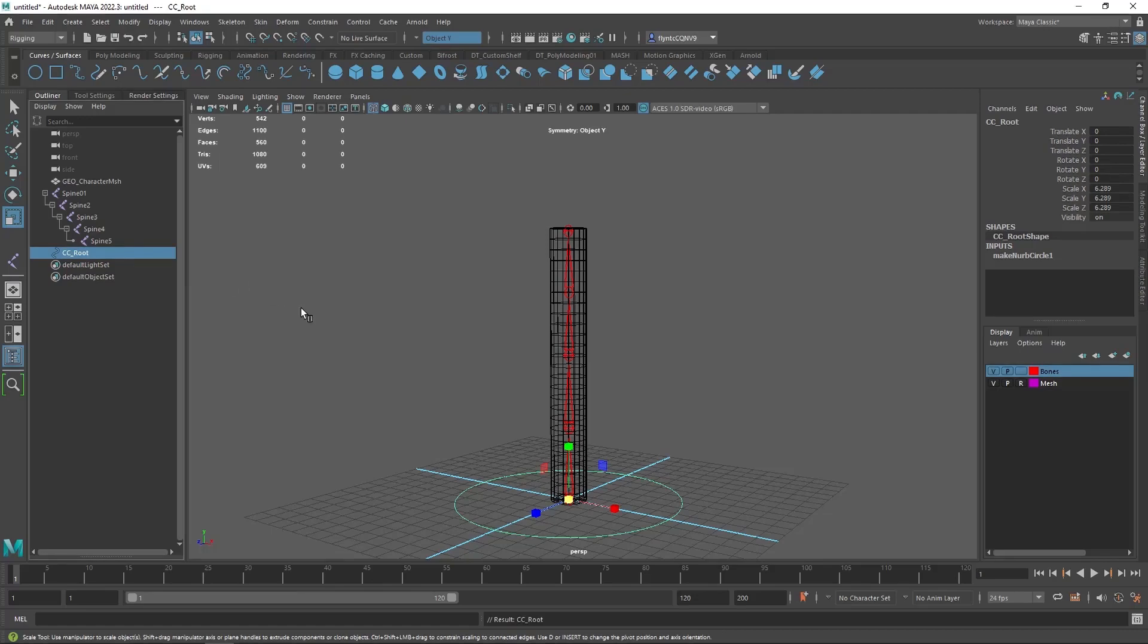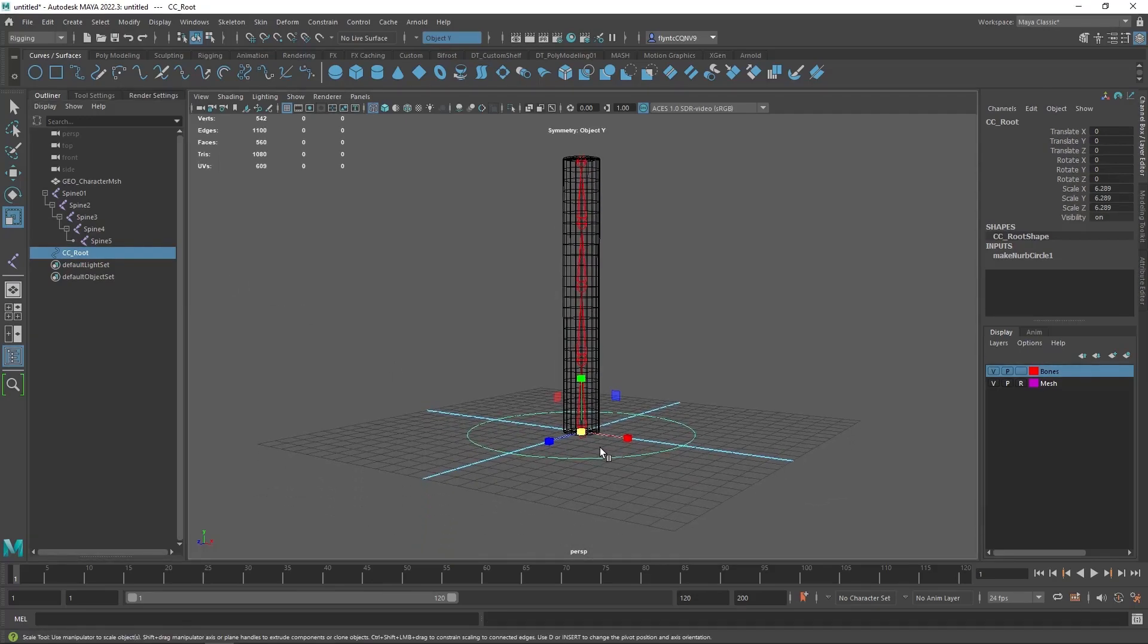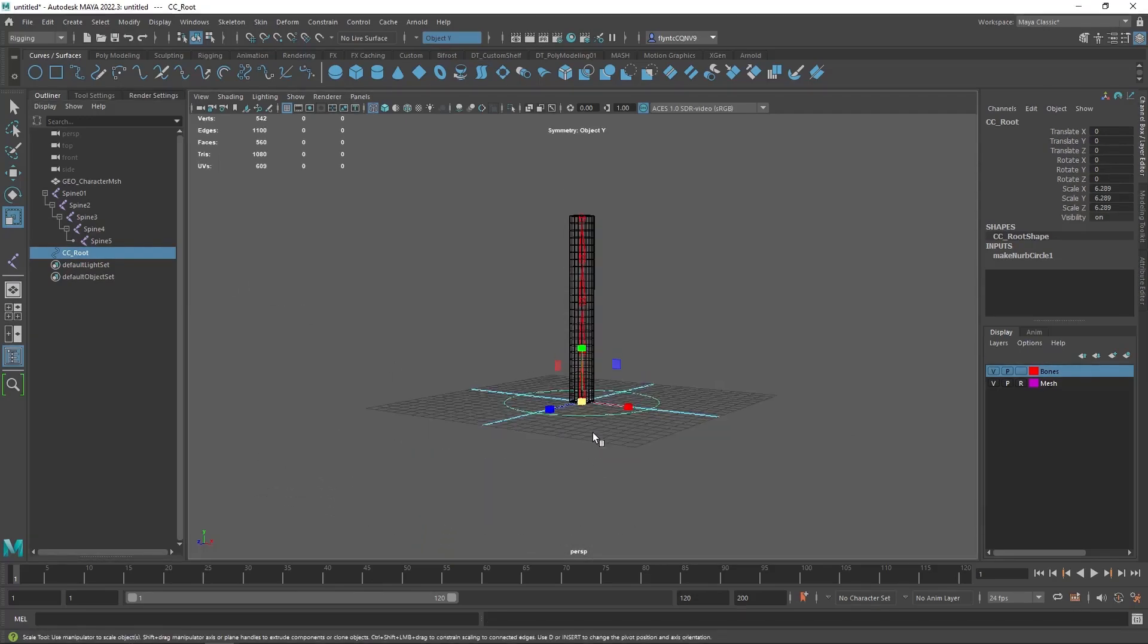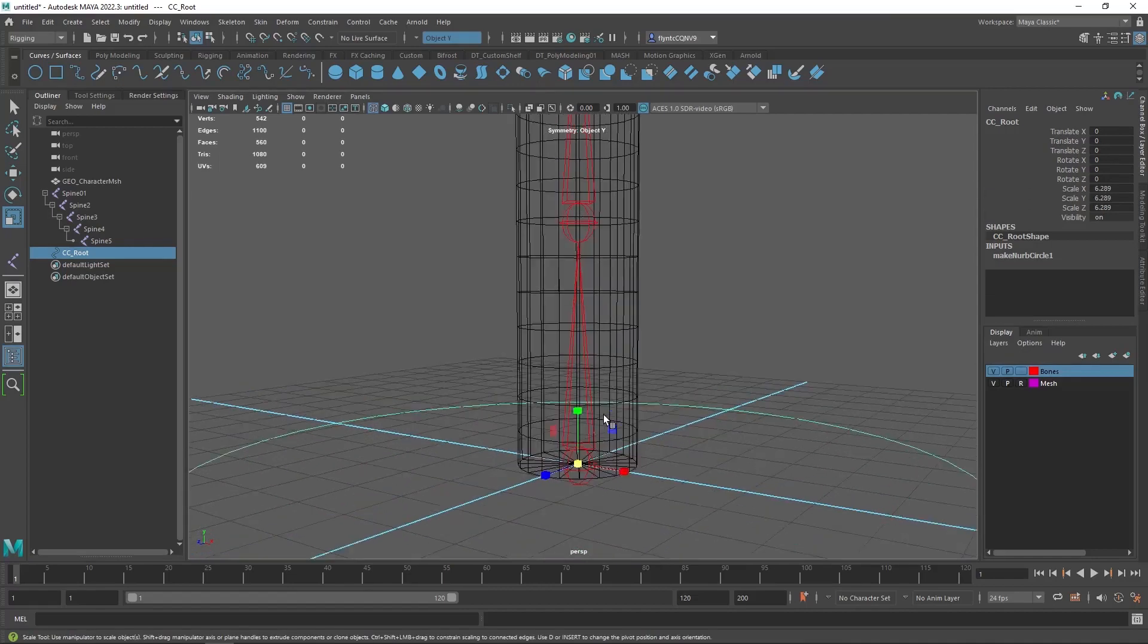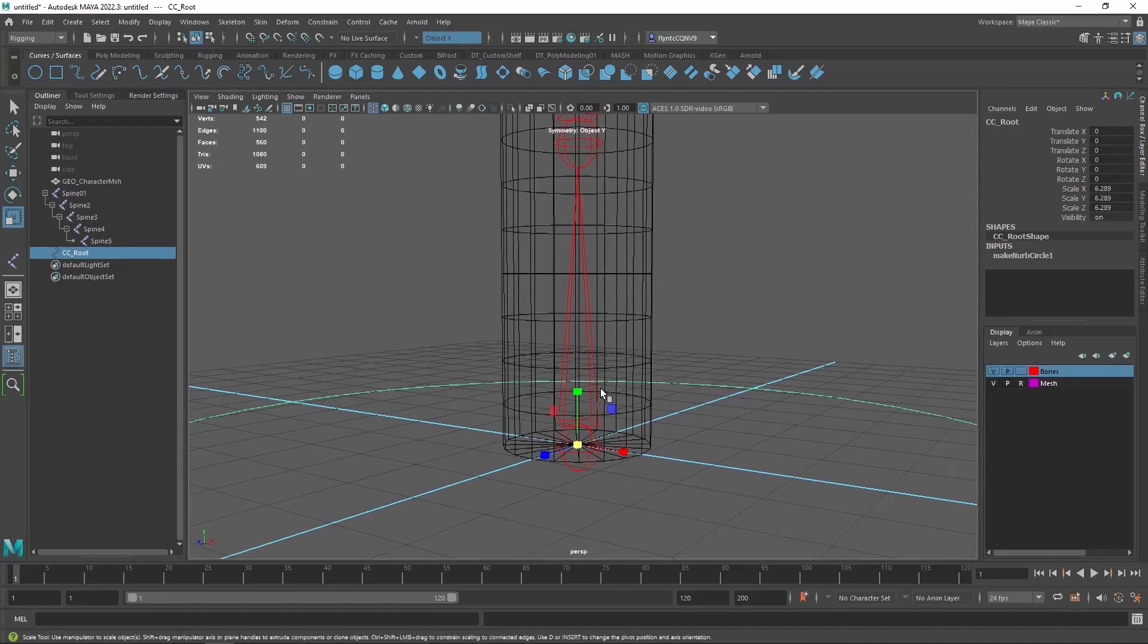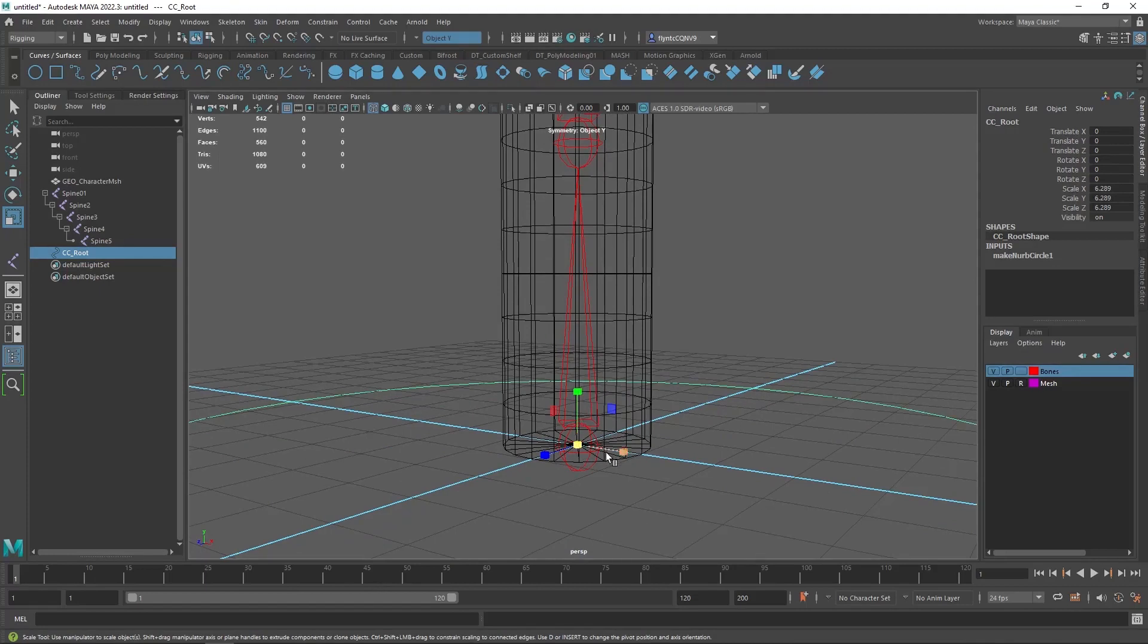Now one very important thing we need to make sure of when we're setting up control curve objects is that the pivot point of the control curve object matches the pivot point of the bone joint. So to do that let's get the move tool and move it out here a little bit.